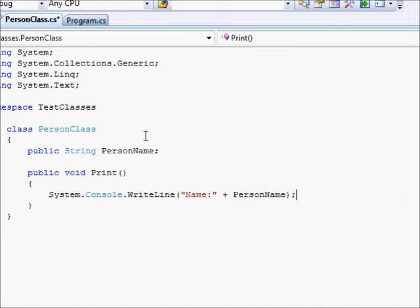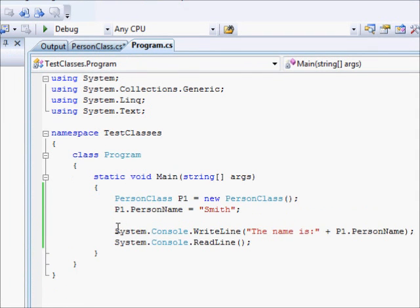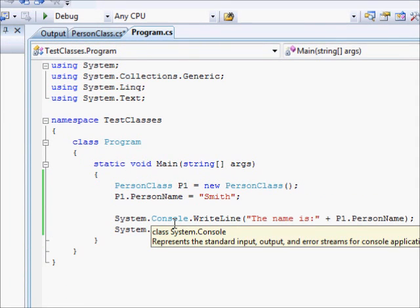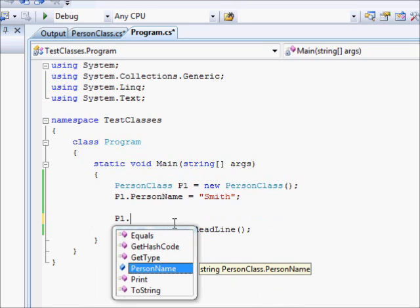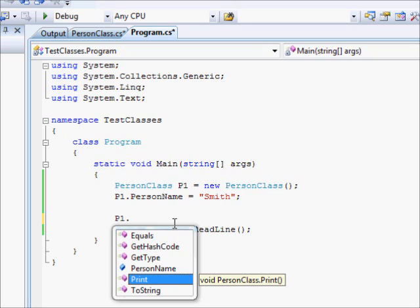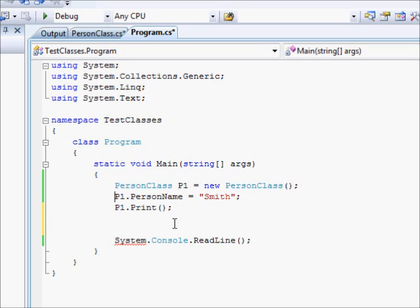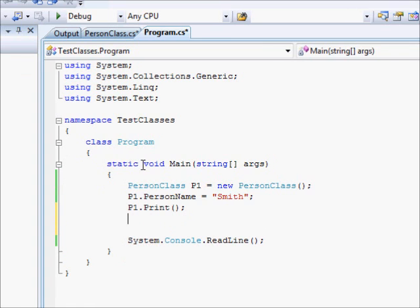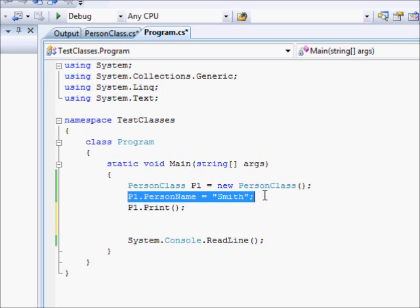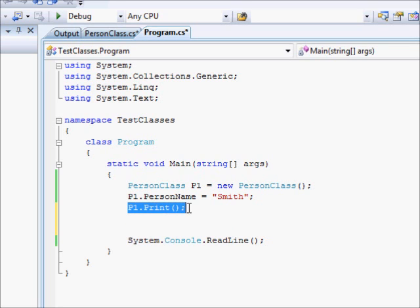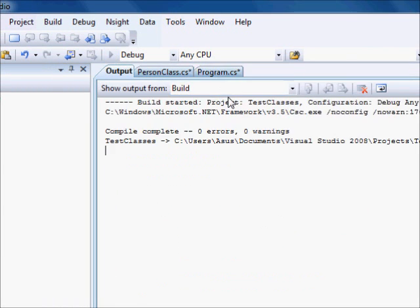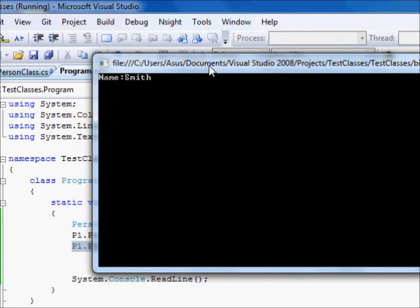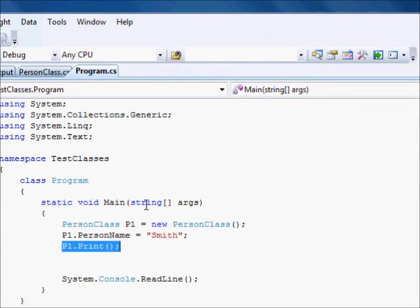So, let's go back to our code and see how we can use this print function. I'm going to remove this line of code. And I'm going to say p1 followed by dot. Now, you can see here there is a print method. I'm going to say p1.print. If you think about this code, define an object, fill the PersonName with the value Smith, and then ask the object to print its data. Let's try this. You can see here name Smith.